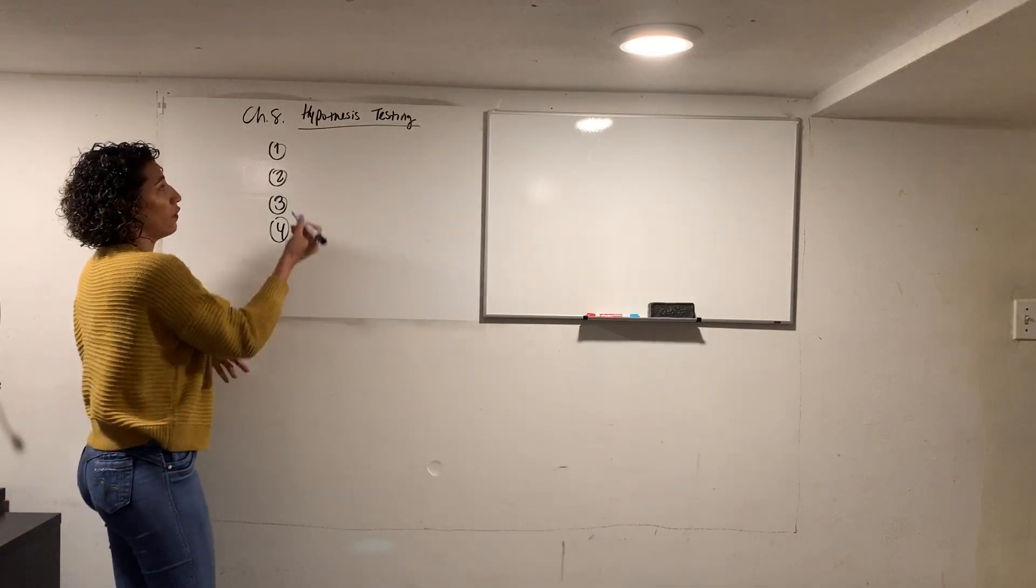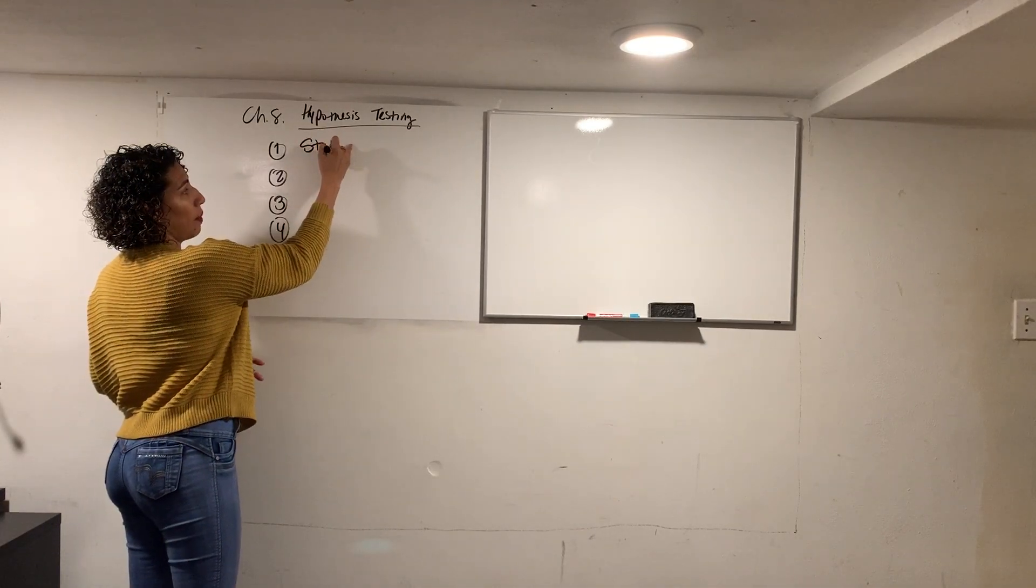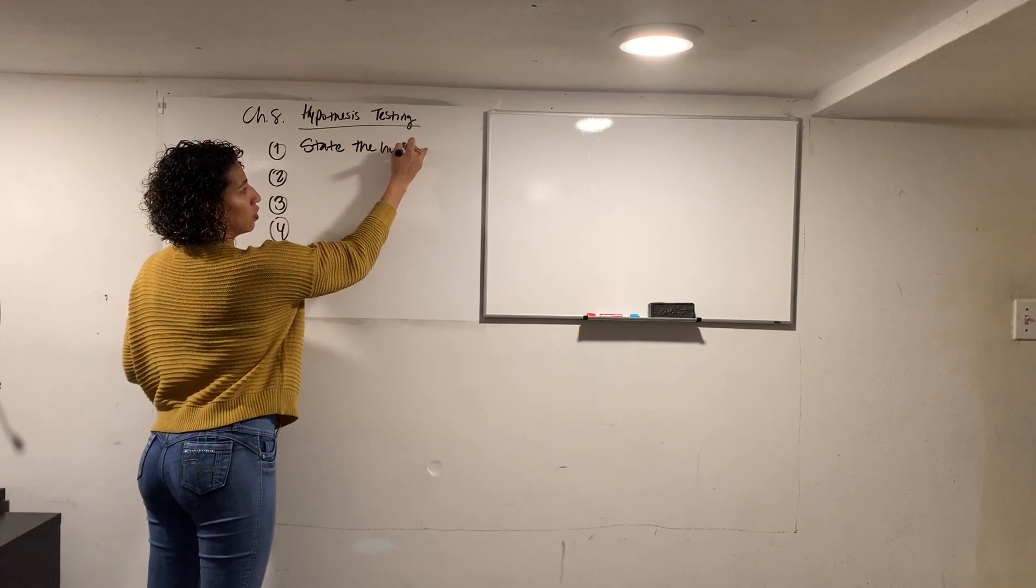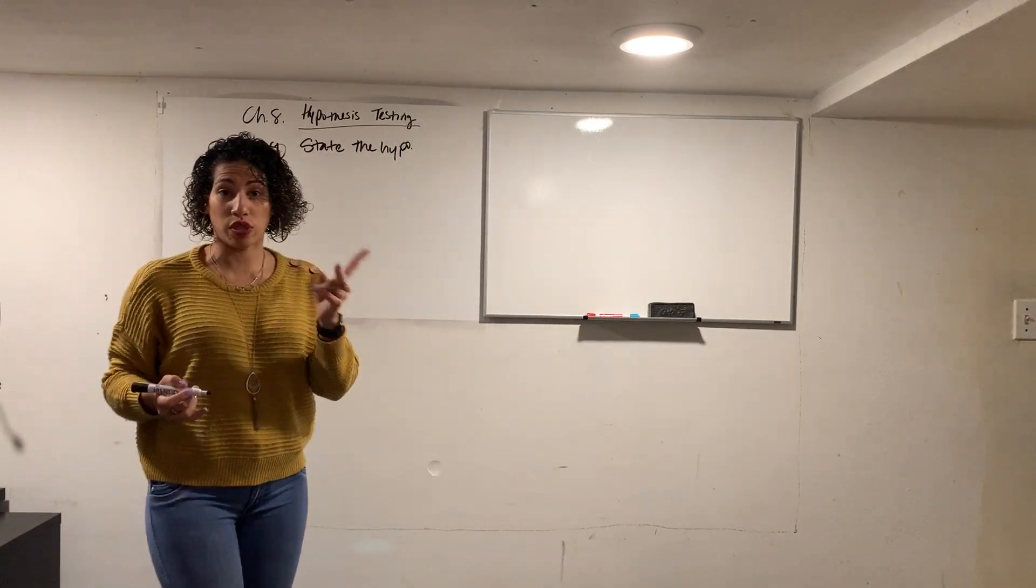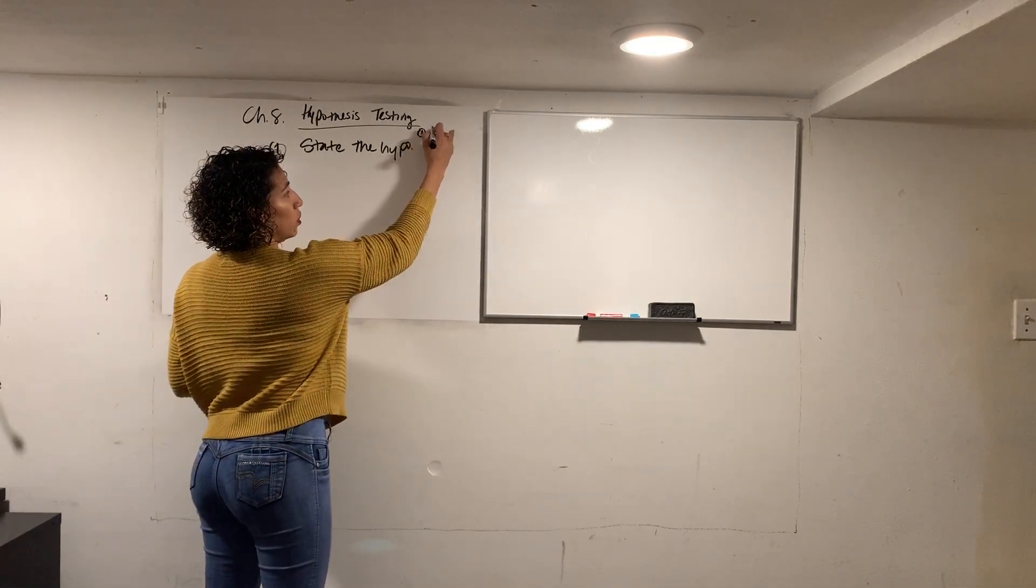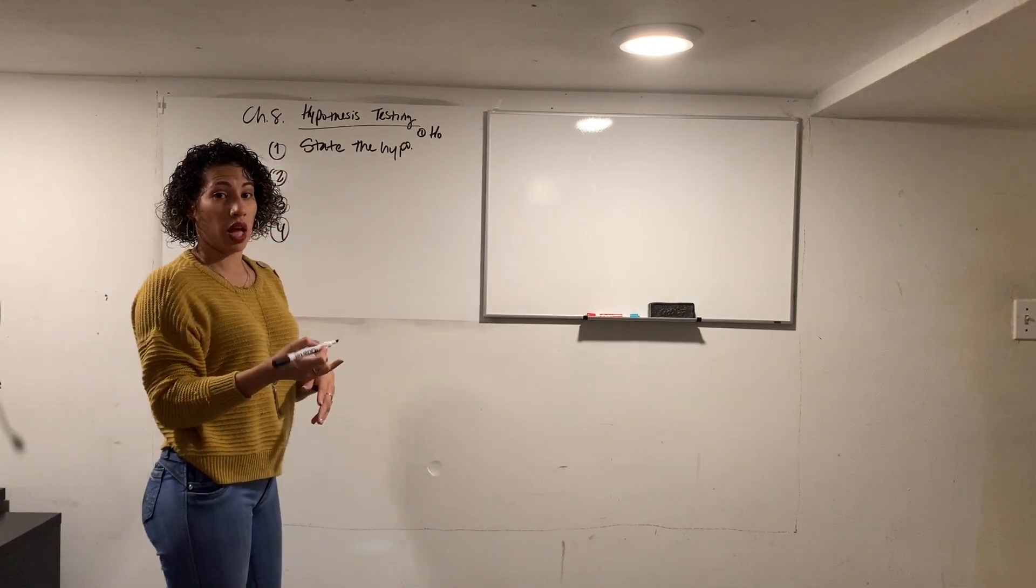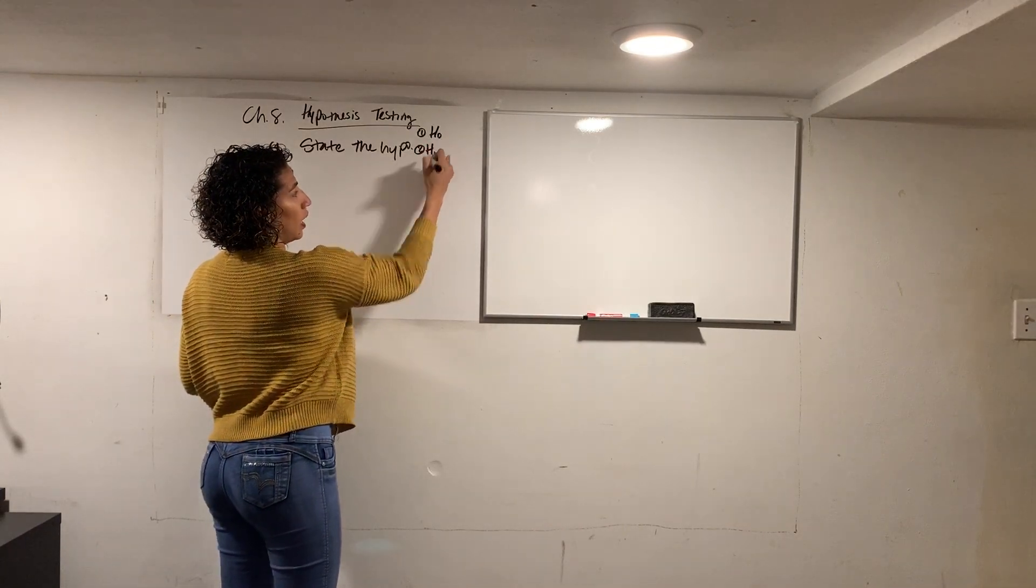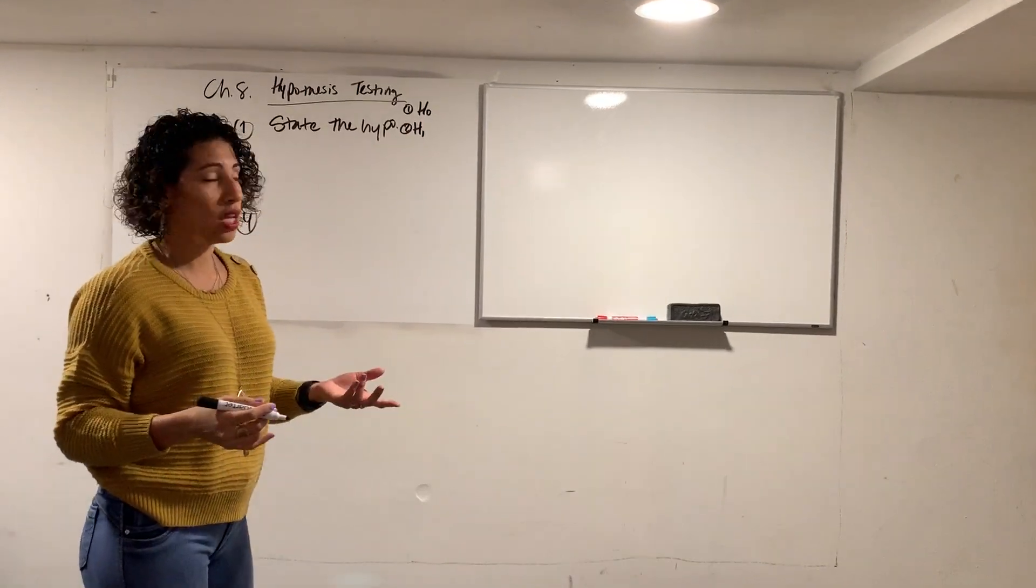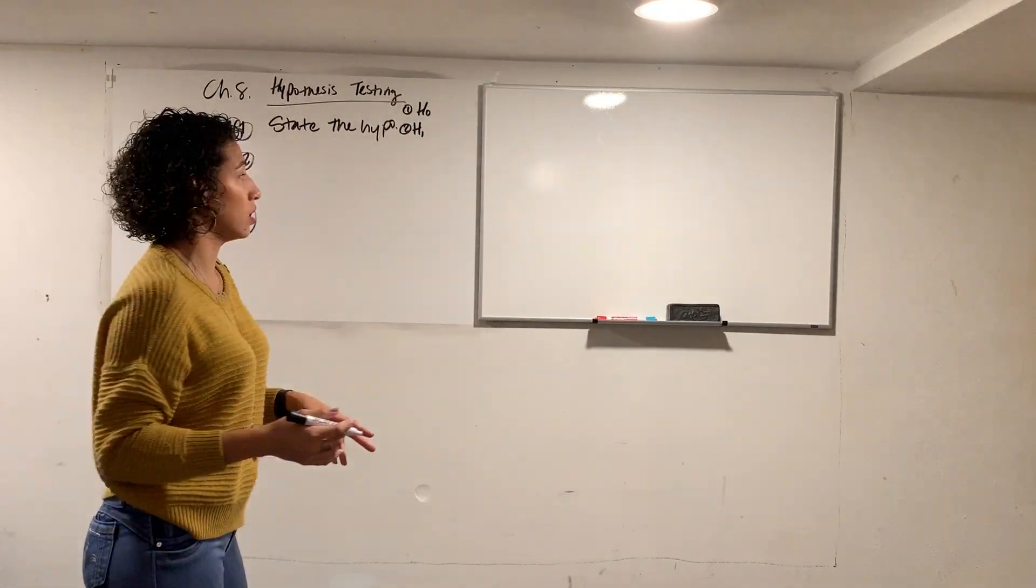So the first step of hypothesis testing is state the hypothesis. All right, so state the hypothesis. In the hypothesis, there's going to be two. There's going to be the first one, which is called the H0, or the null hypothesis, and there's going to be the second one, the H1, or also seen as the HA, which is the alternative hypothesis.